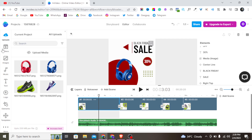Now you understand how to edit the product images, text, shapes, and colors. Once you are done with your video, the next step is to export it. To export, you need to upgrade to a paid plan. I'll click on 'Upgrade to Export.'